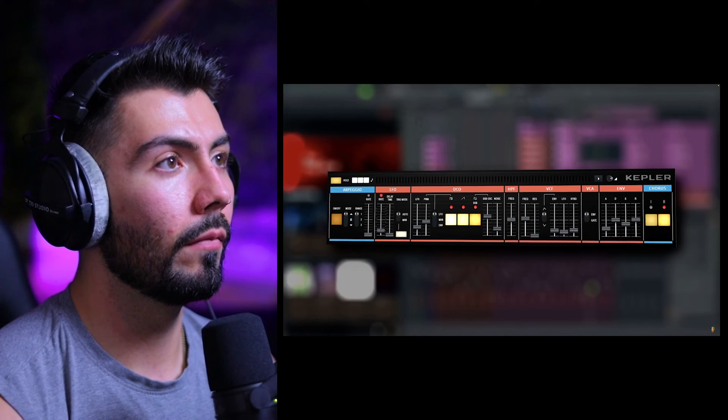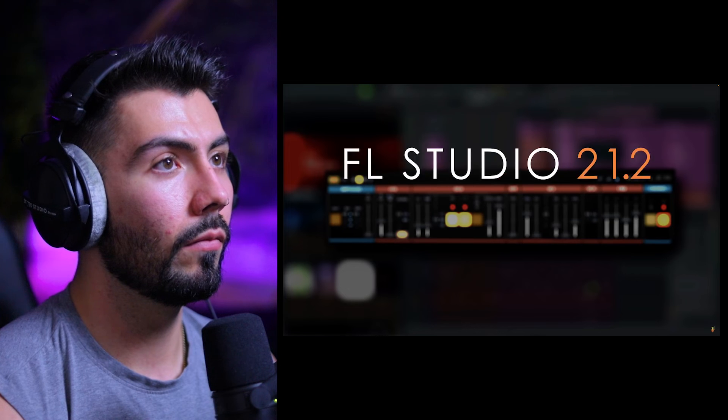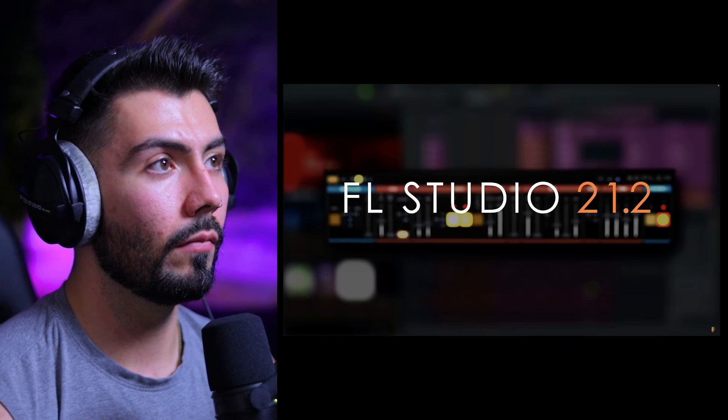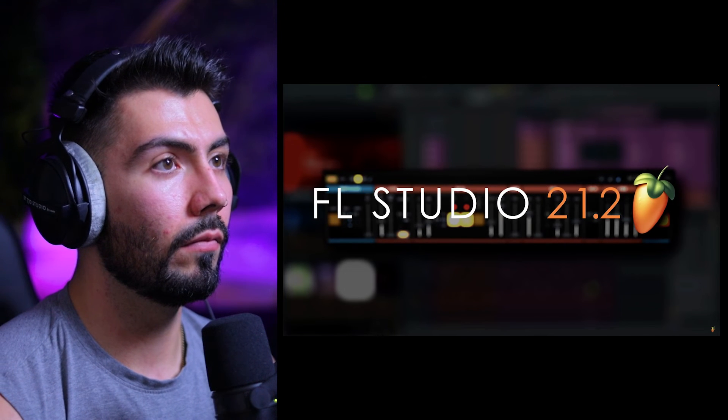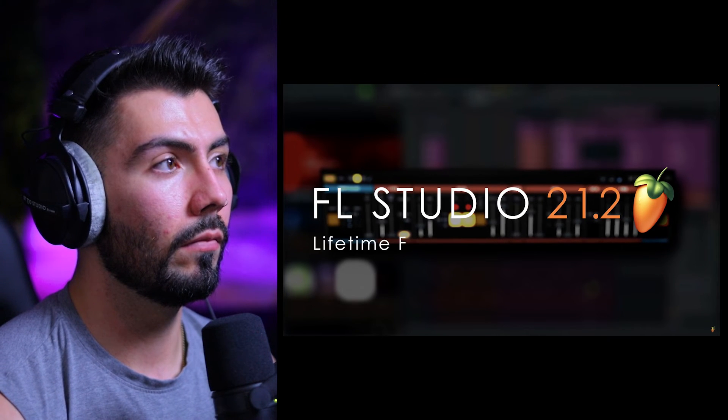And with that, we hope you'll love FL Studio 21.2 as much as we love giving you lifetime free updates. Okay, so that's going to be the end of the official video. There are a lot of promising things here and some things that I think are going to go by the wayside for most people.